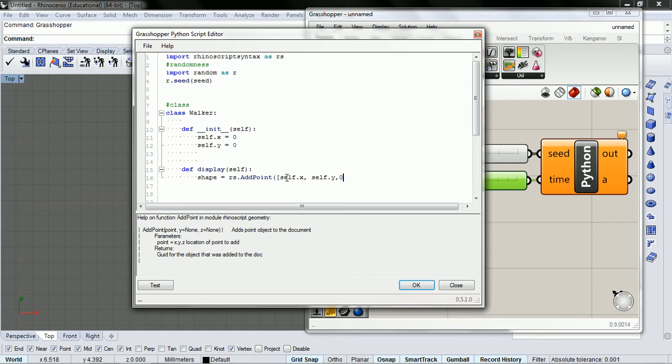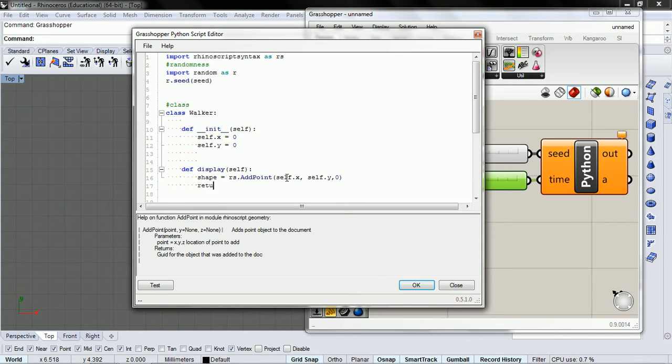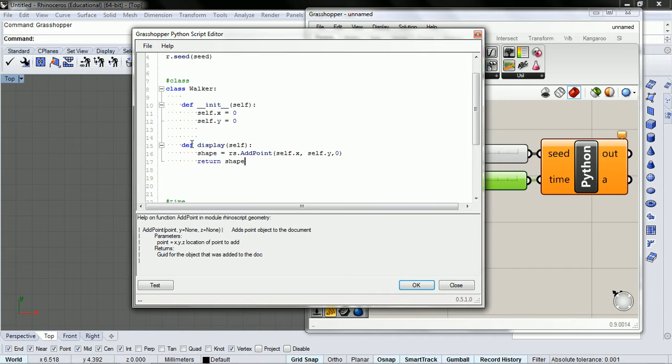And actually, we don't need to do this. We just need these three things. So that gives us a shape, and we're going to return that shape. So later, when we call this, we're going to get a shape returned to us.